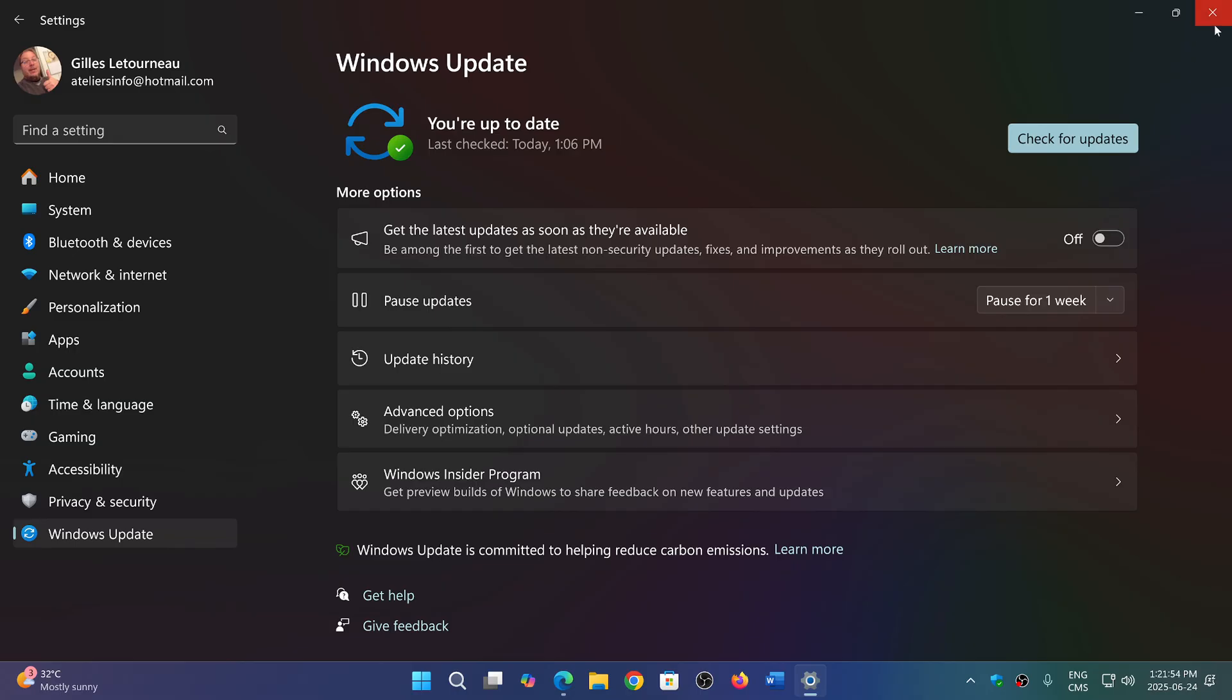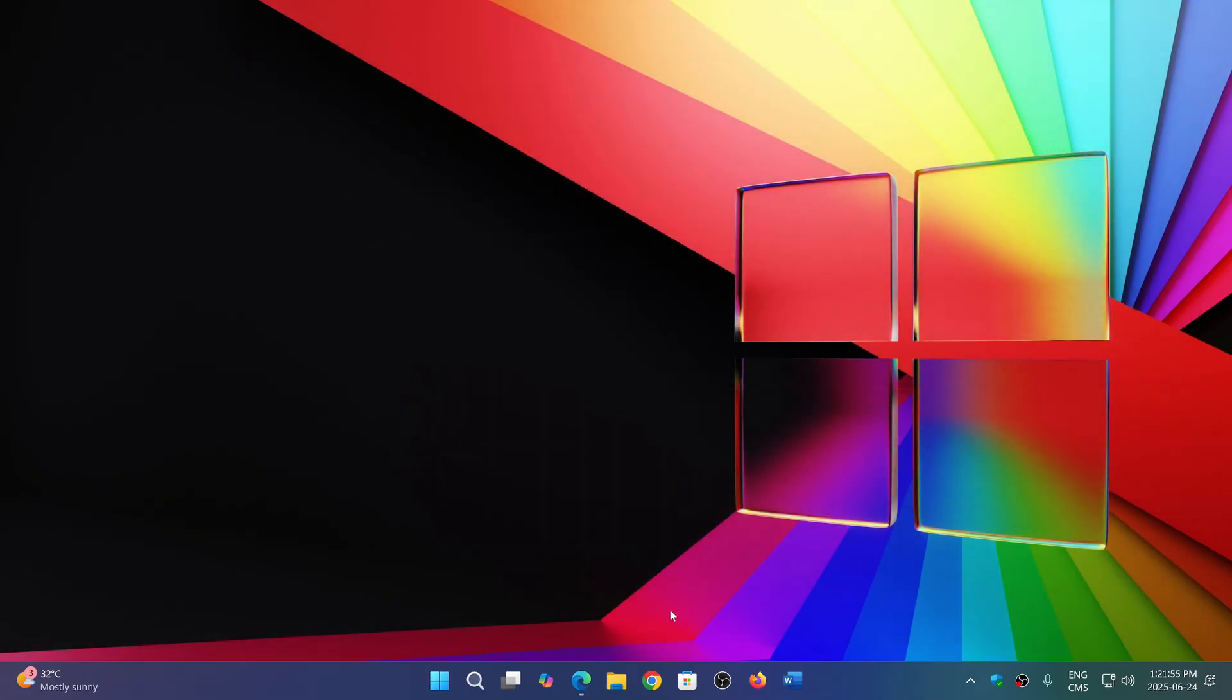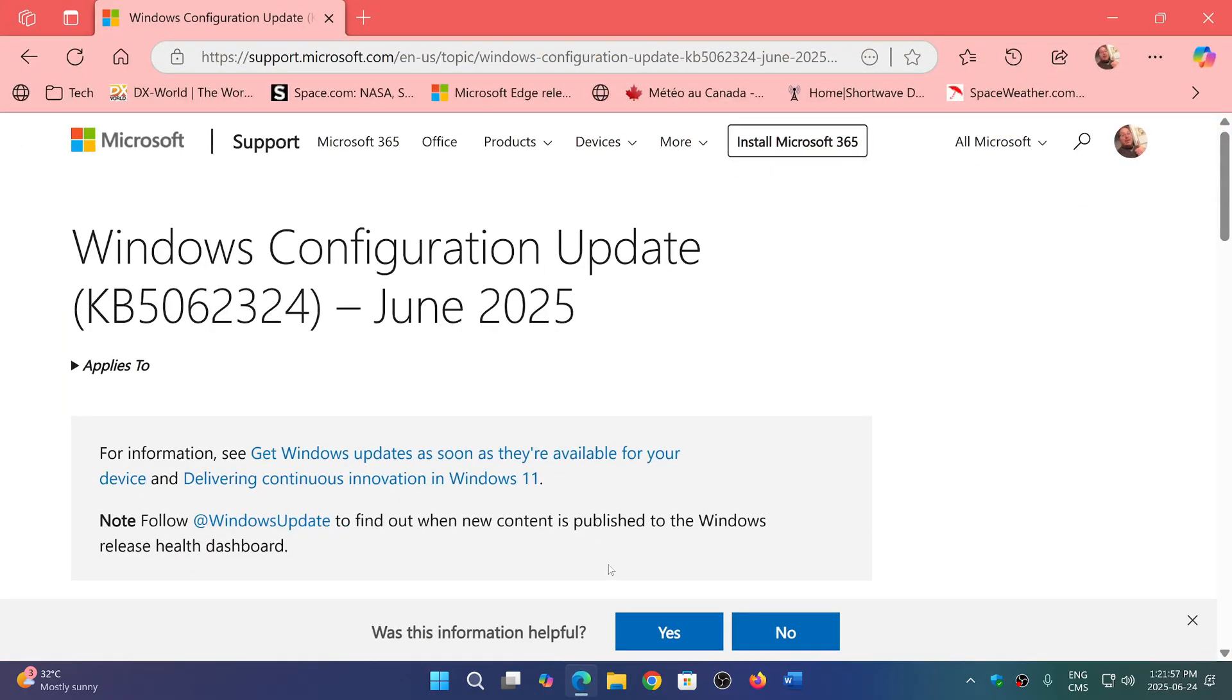Microsoft is issuing a Windows configuration update for some of you. It's KB5062324. Not everyone is getting it—it's really for specific machines. So you might have it, you might not. It depends.